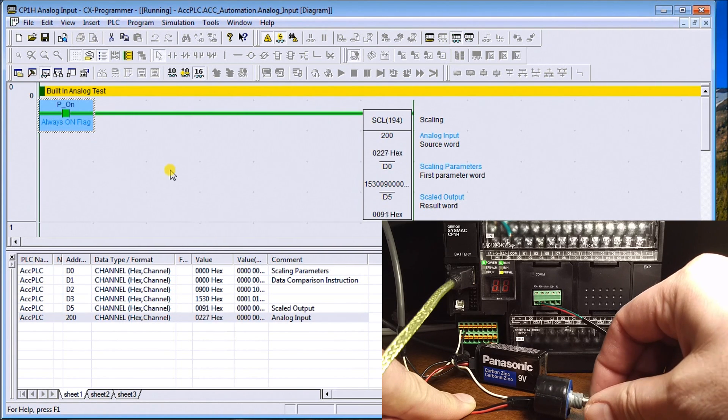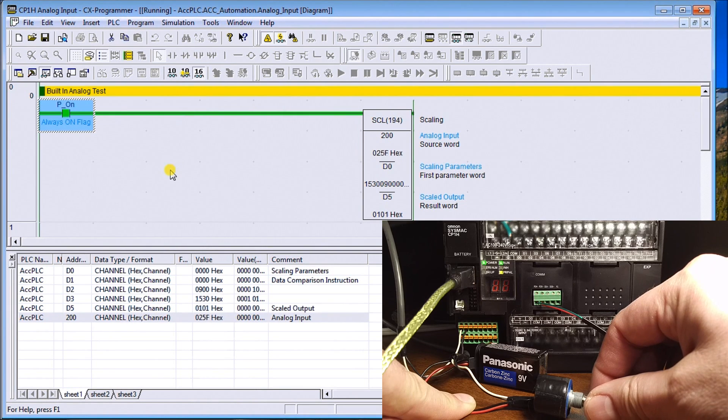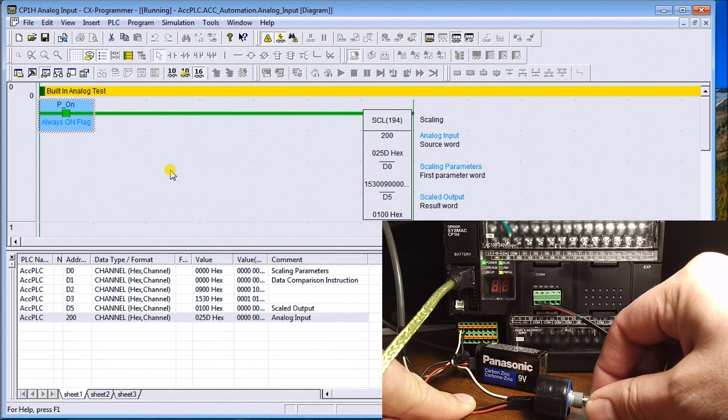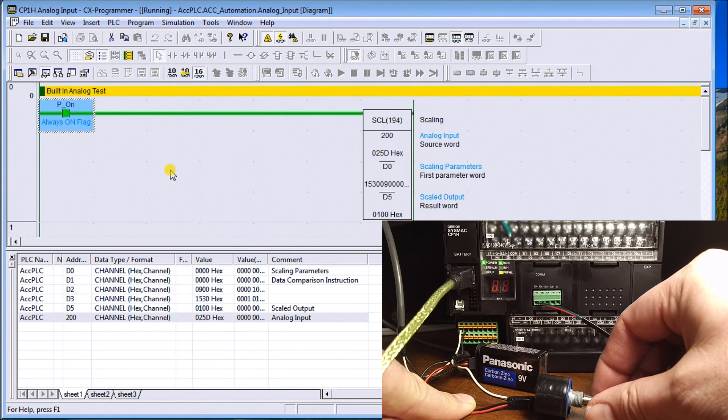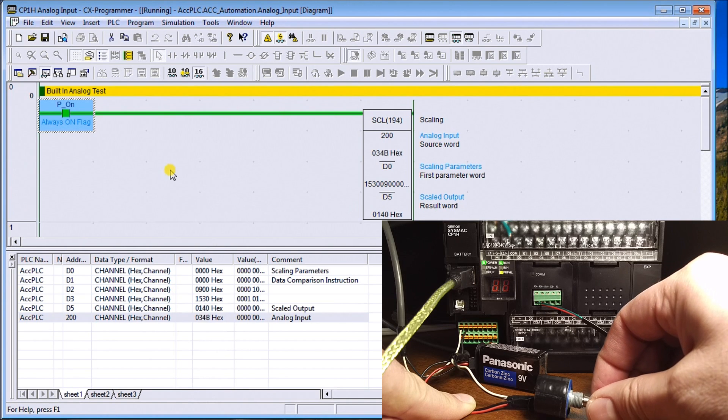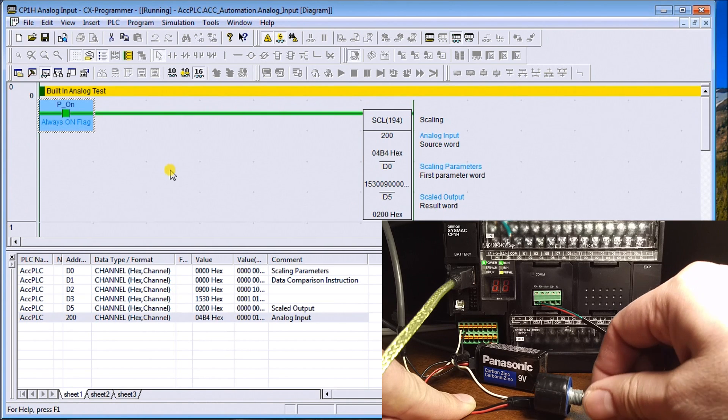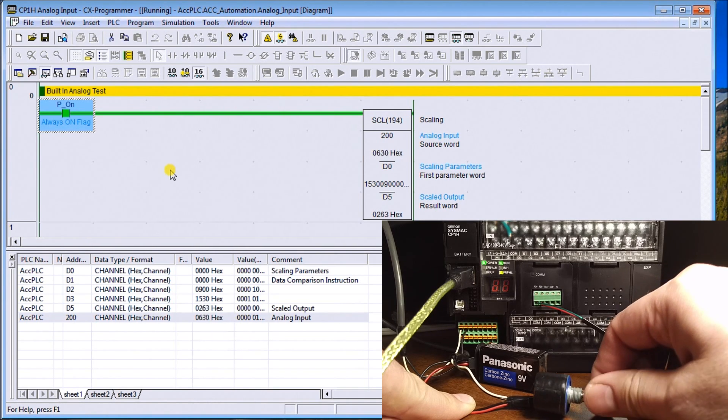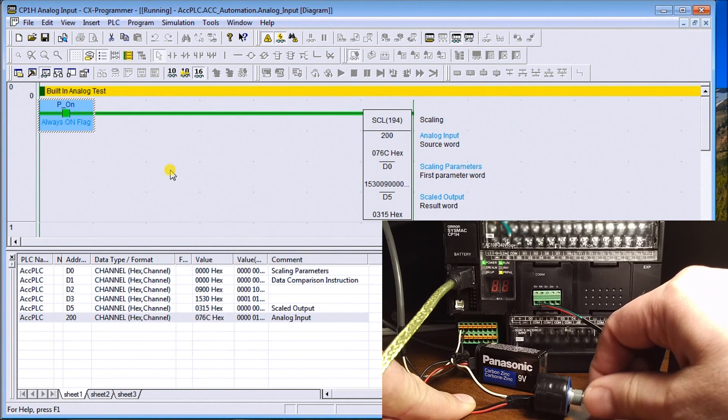Right there is about one volt coming in. So as I keep on going, you can see my scaling value keeps going up.